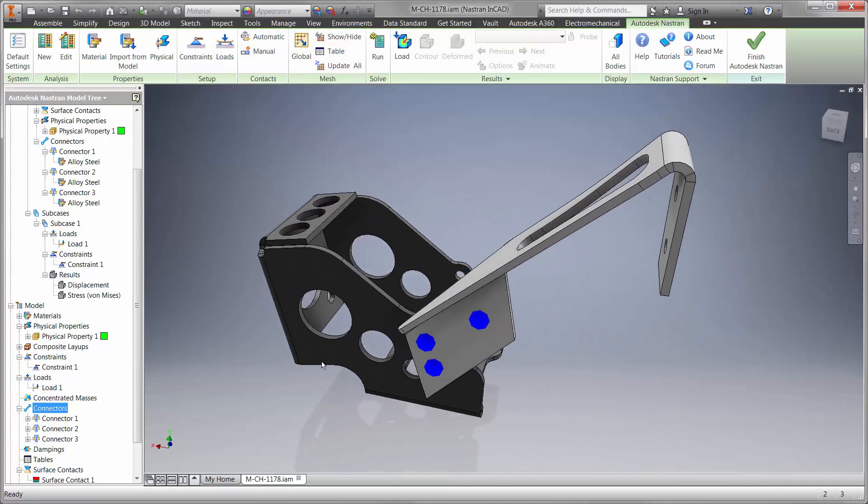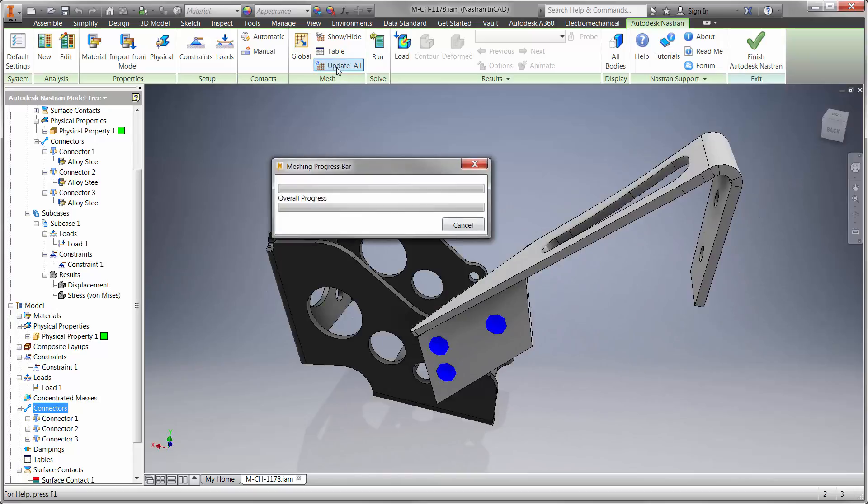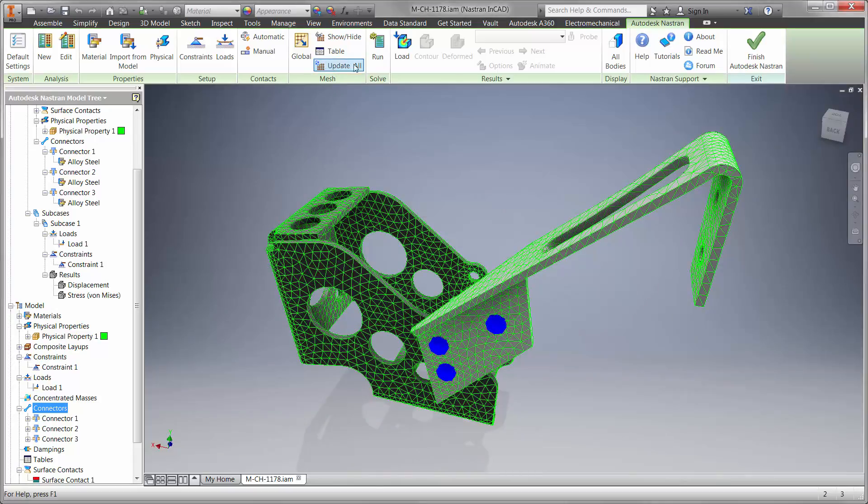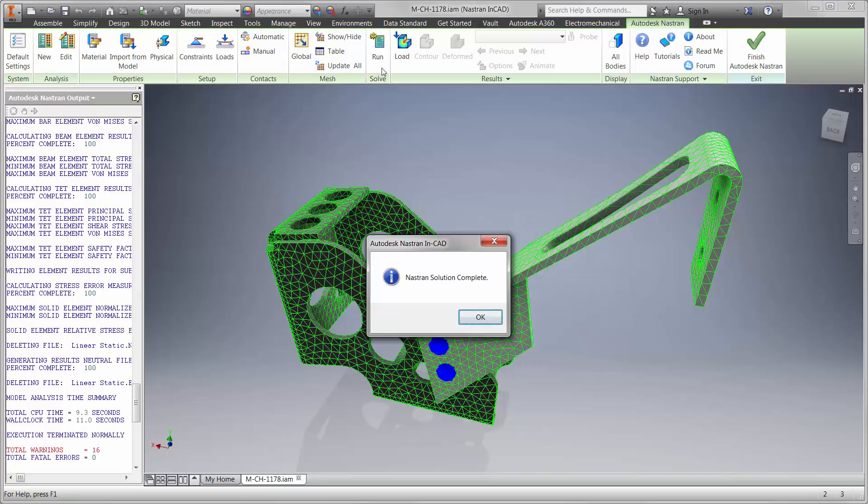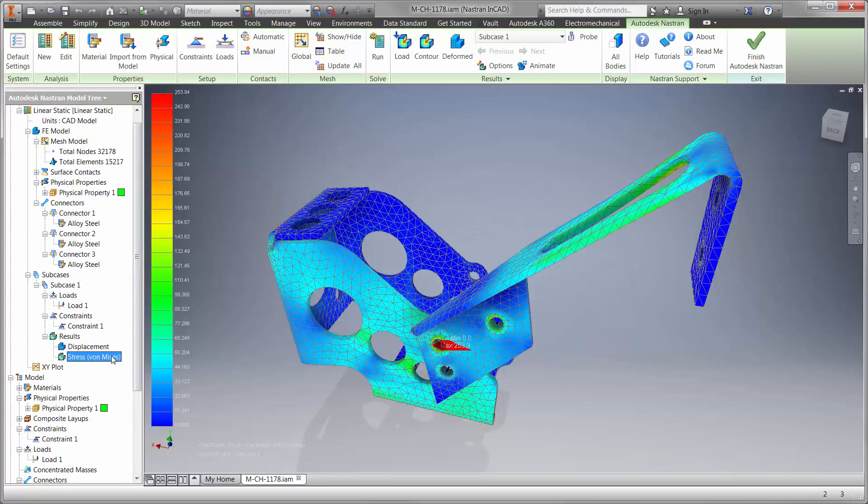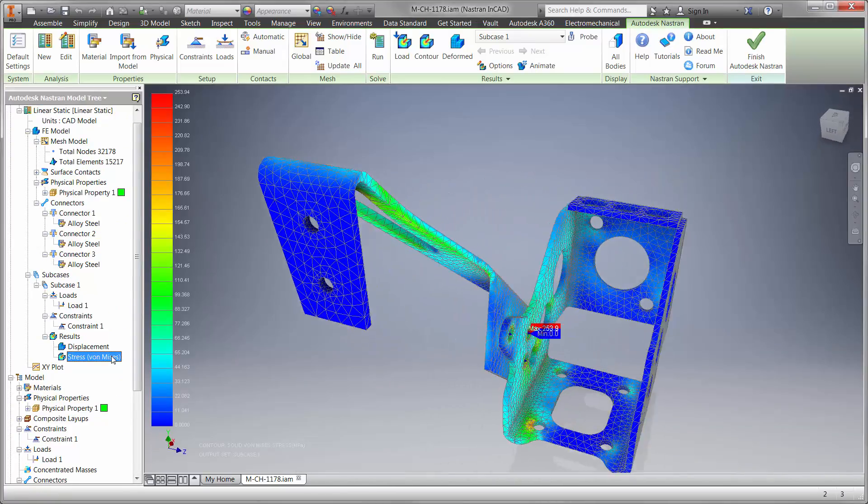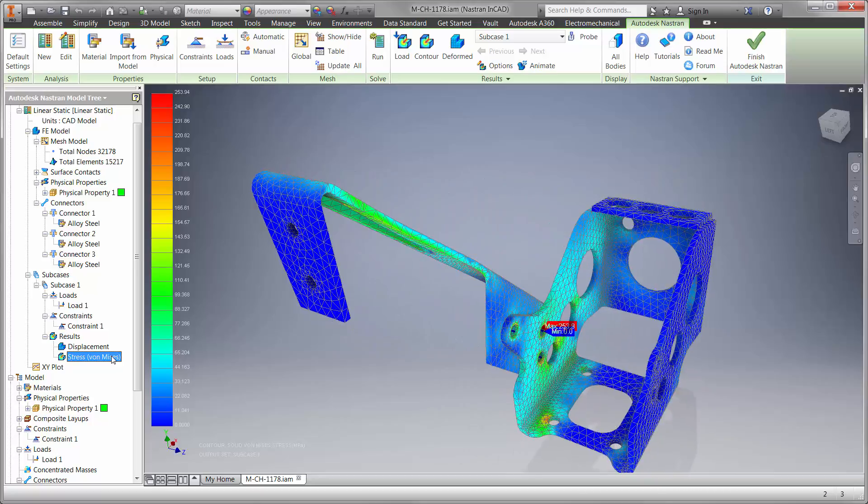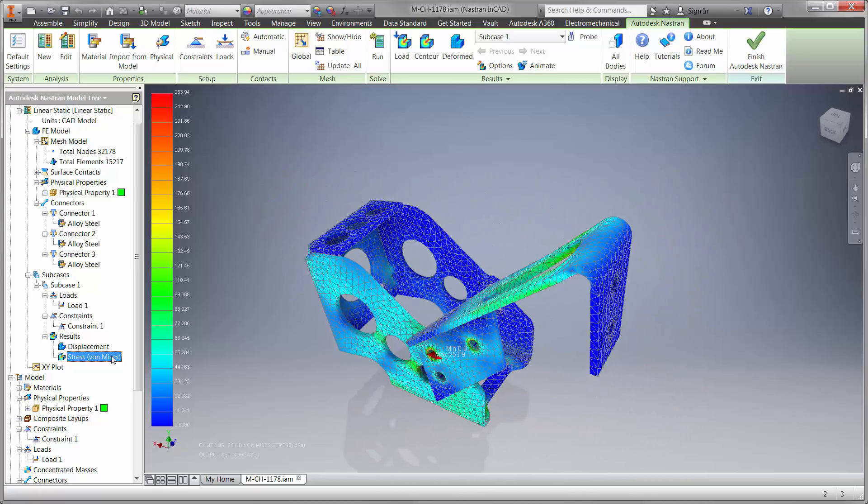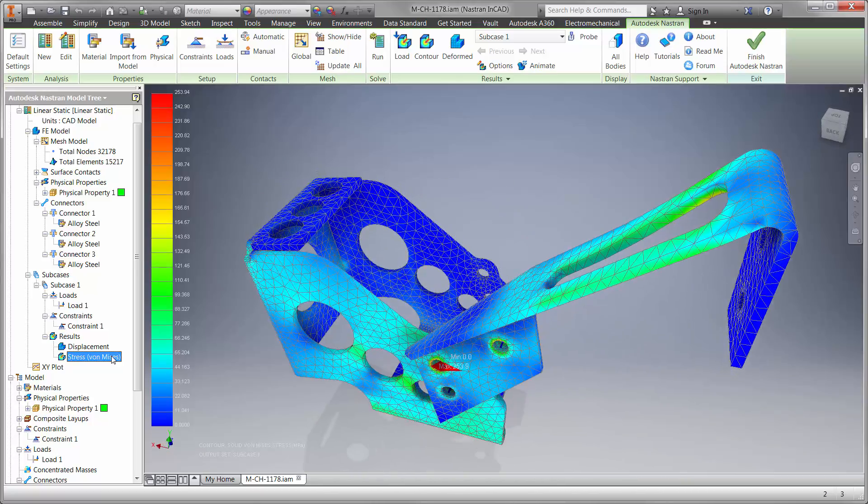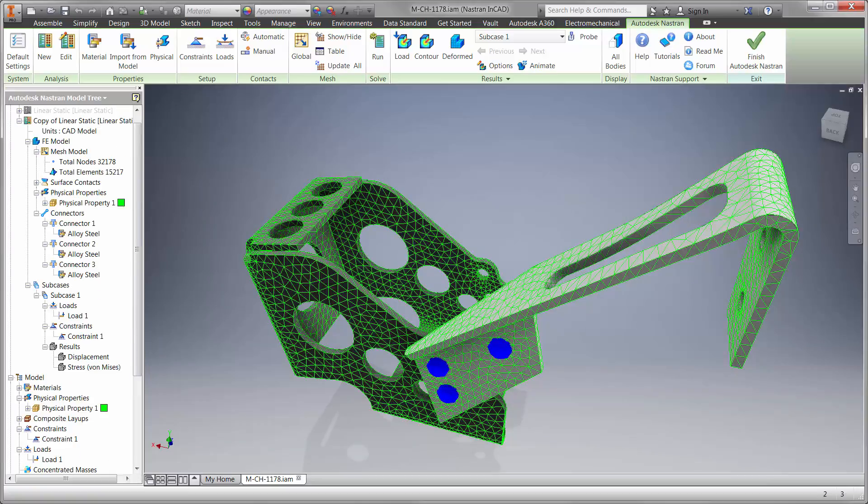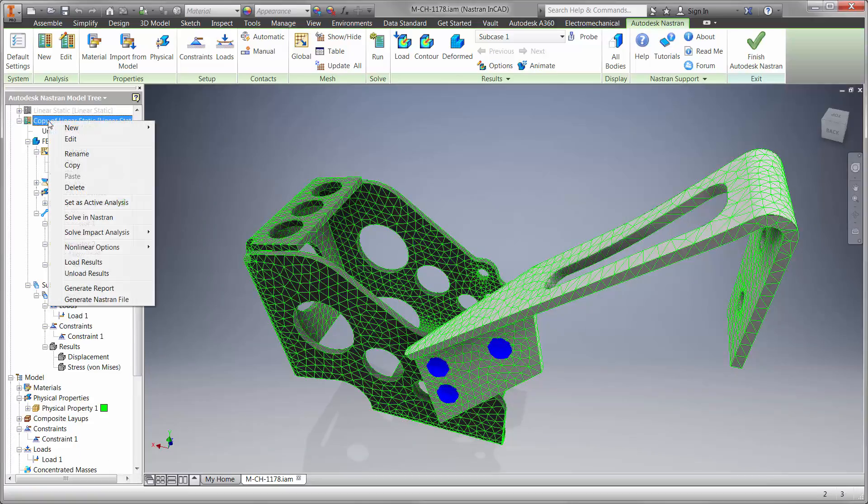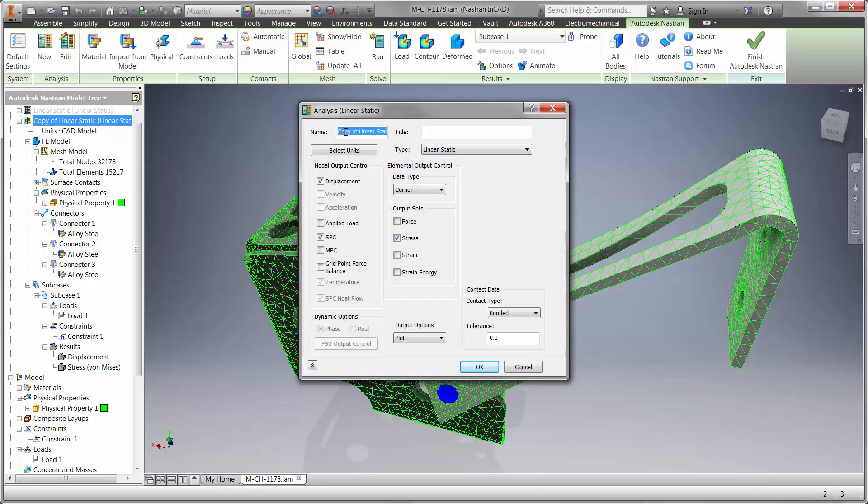Let's go ahead and mesh the part and run the study. The question is, will the part fail under this load? The first thing we're looking for is stress, and we can see that the clutch rest is not going to yield under this load. That's great, but is the linear static study telling the entire story? It's not taking into account that the part could lose stiffness. Is it possible that the clutch rest could buckle before it yields?